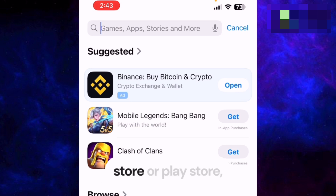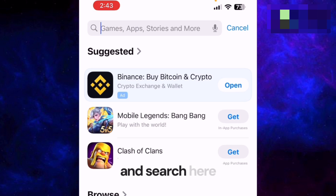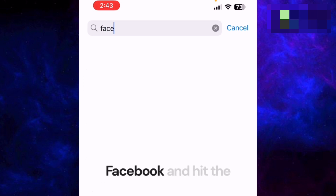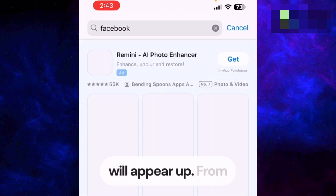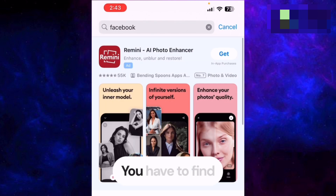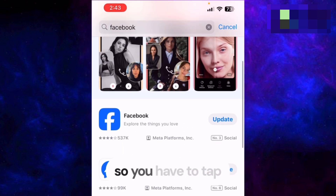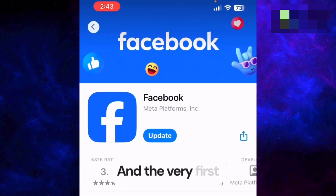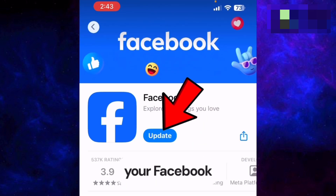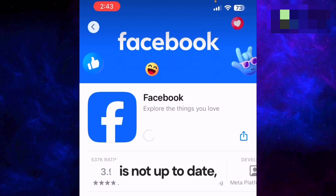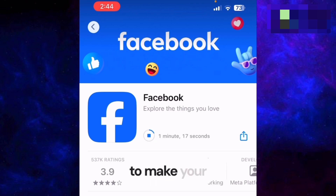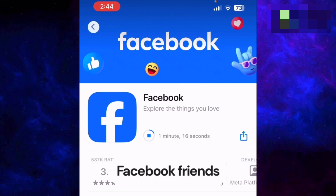After opening the App Store or Play Store, go to the search button and search for Facebook, then hit the search button. Different apps will appear — find Facebook and tap on it. The very first step is to update your Facebook application, because if your Facebook app is not up to date you will not be able to make your Facebook friends list private.